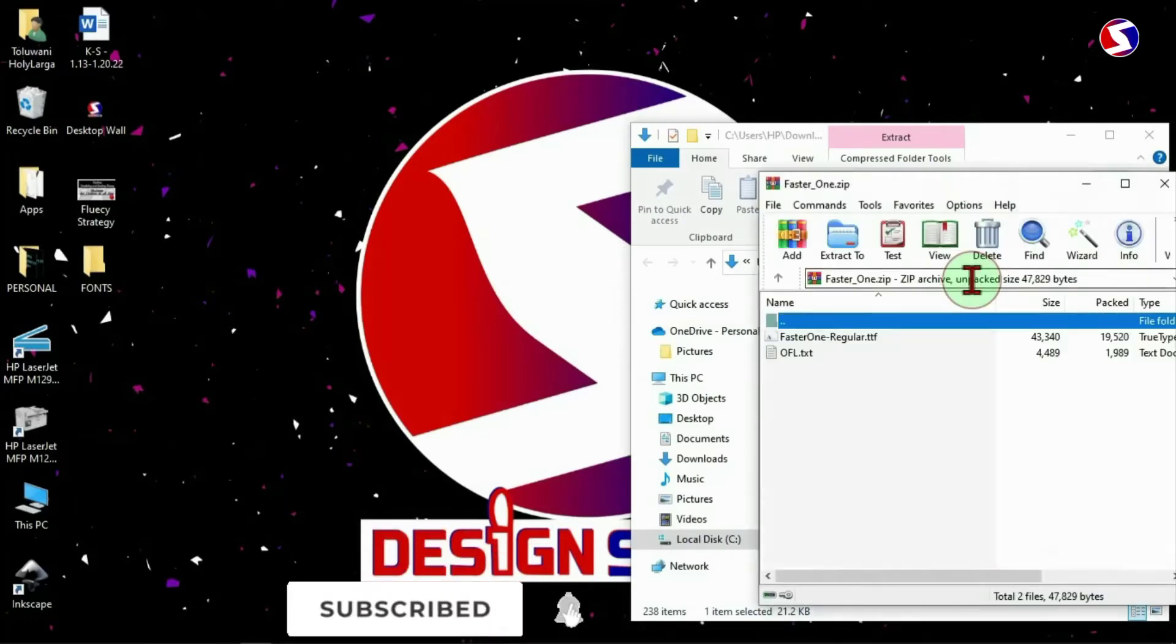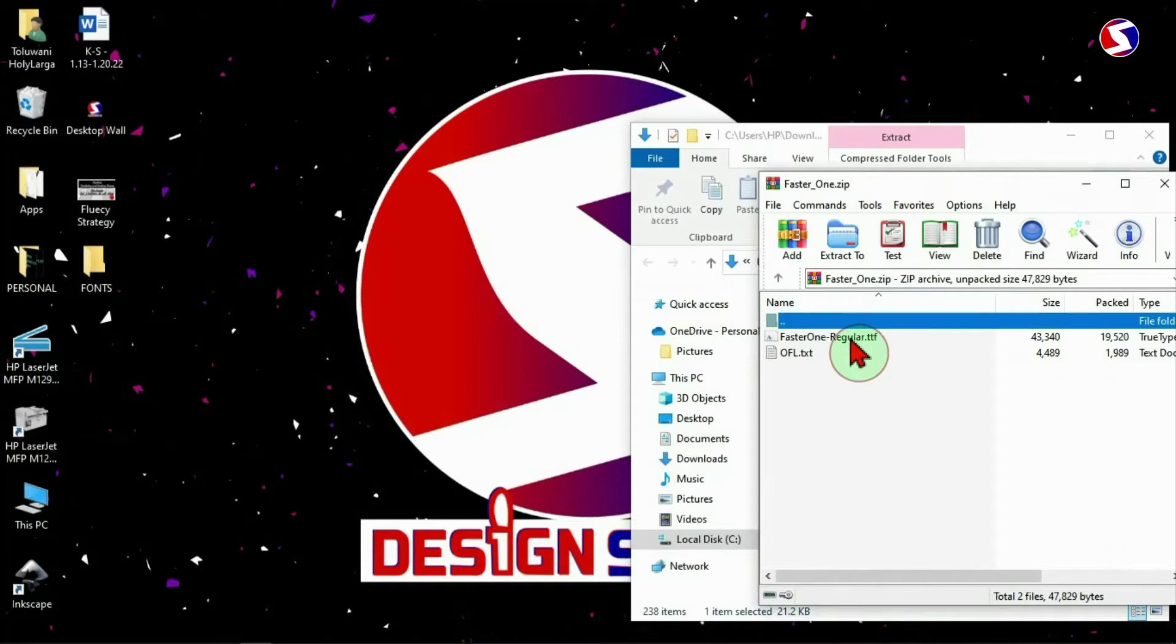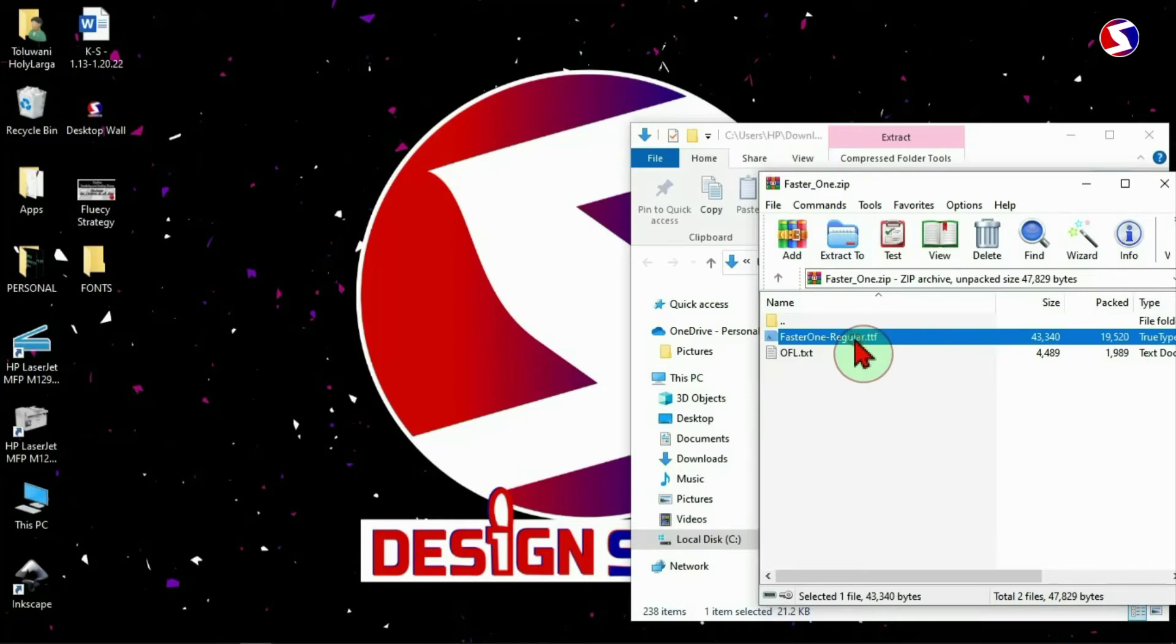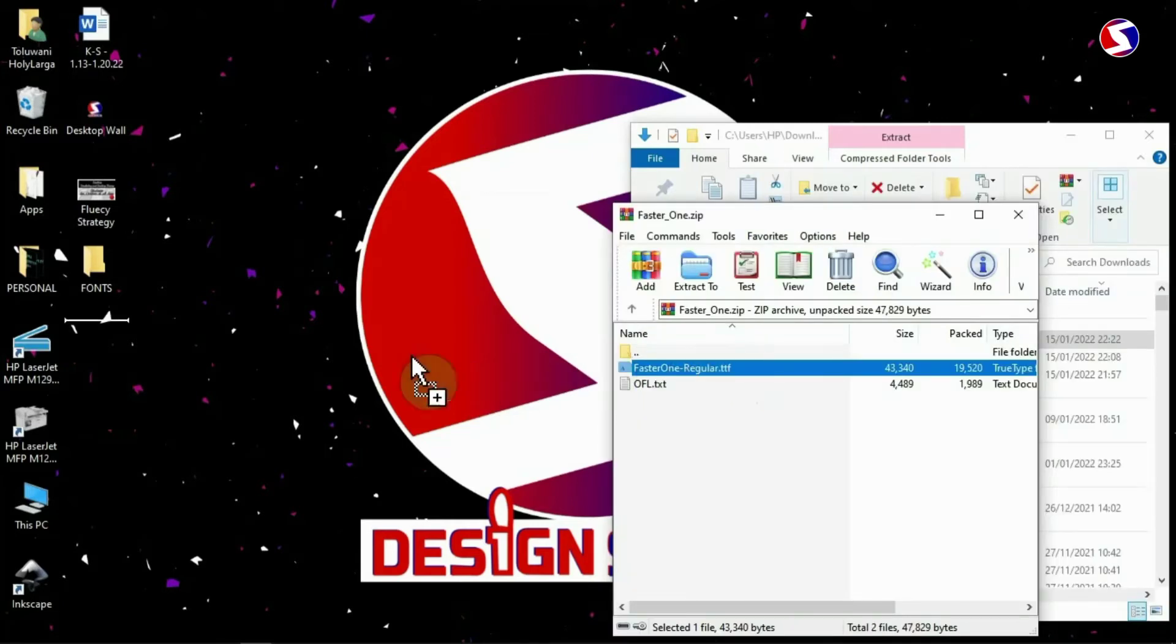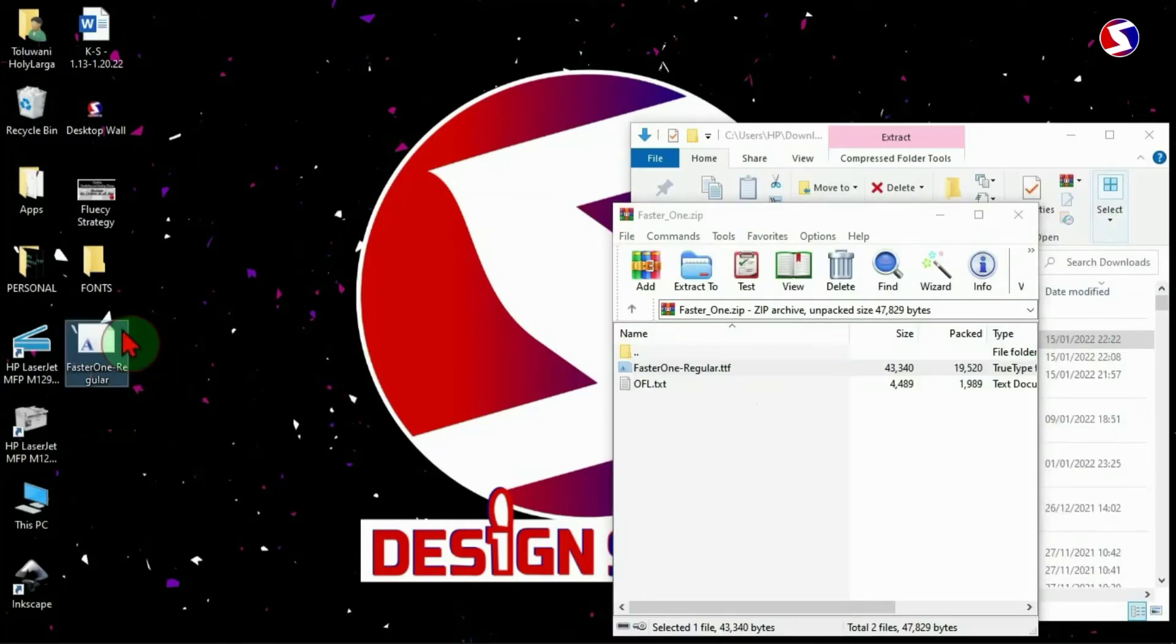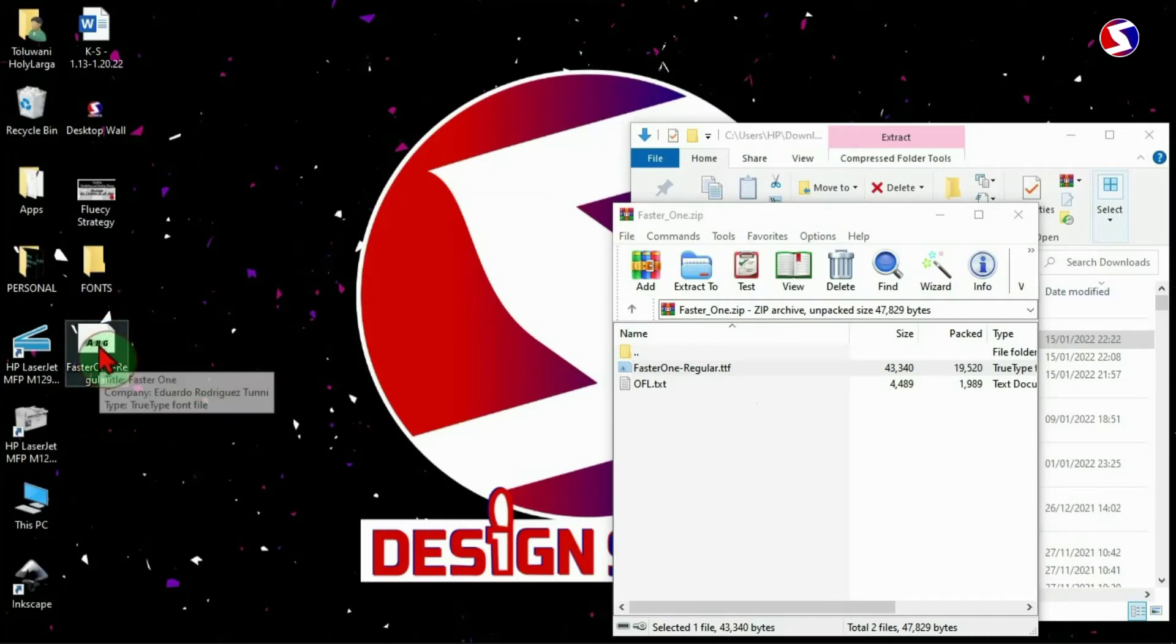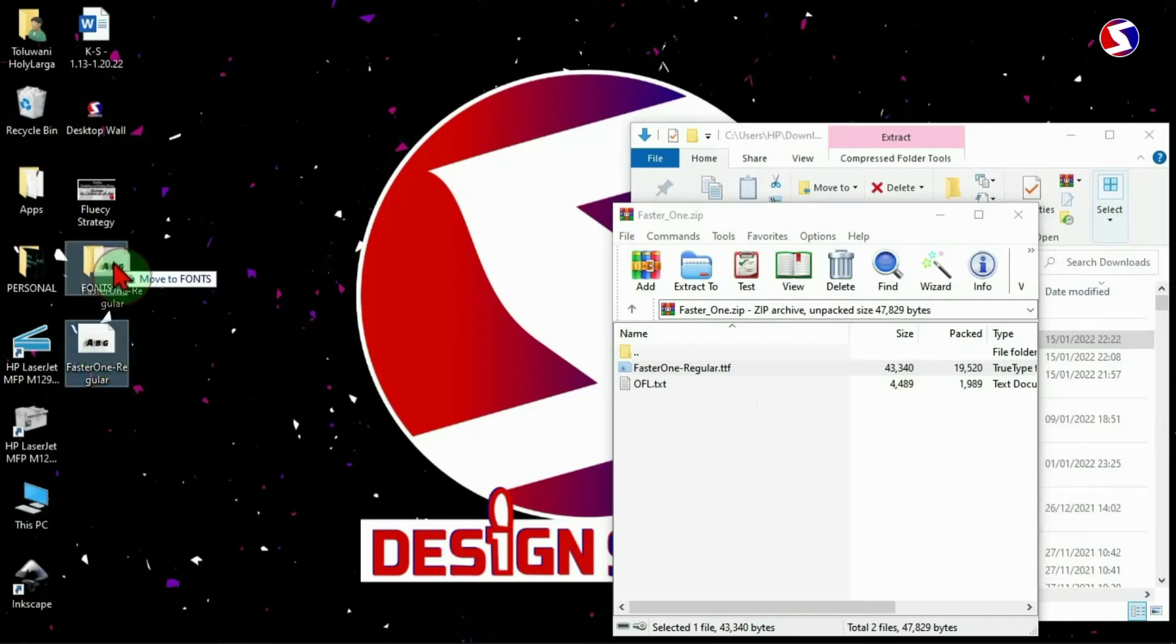And here is the font. The font in the zip folder cannot work except you extract it to another folder here. You can do that with this button or you do it manually. You can extract manually by dragging the font itself and dropping it somewhere else on your device. I can keep it on my desktop or in a folder. I'll keep it in a folder.